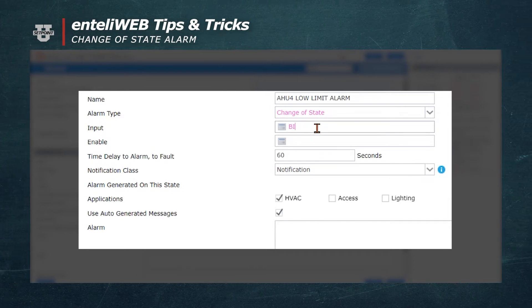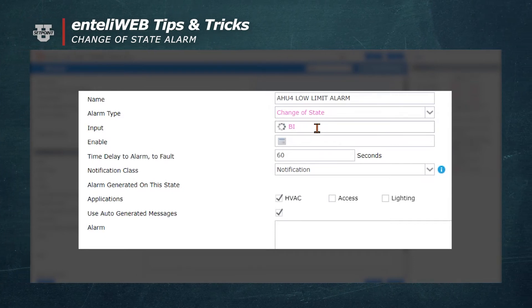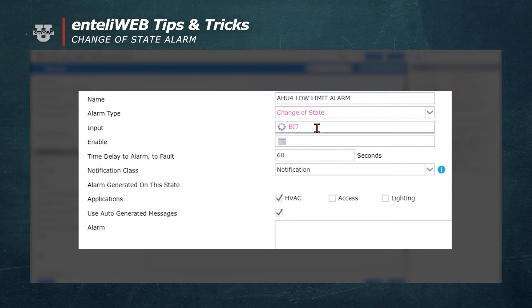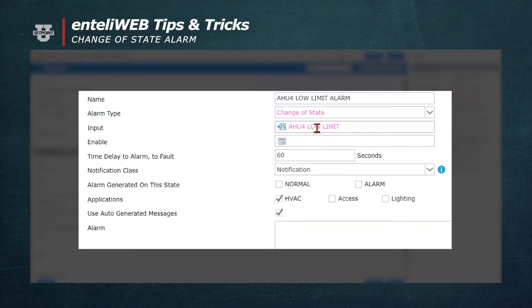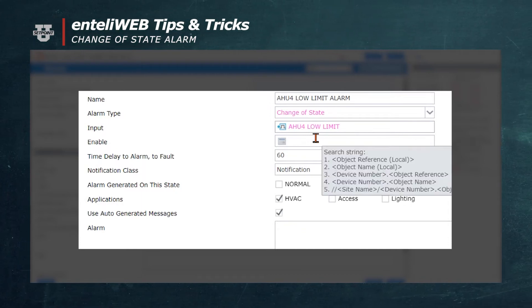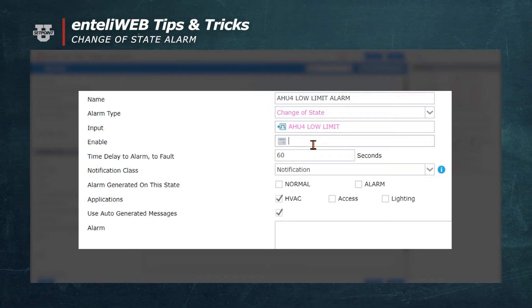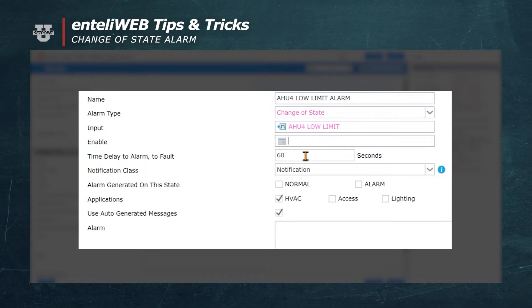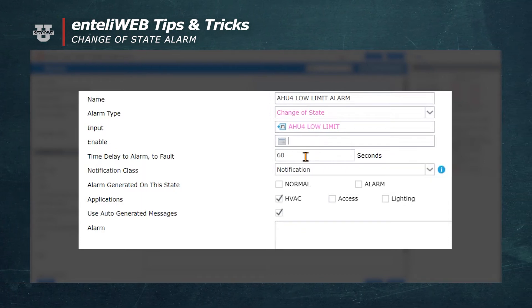In the input field, we'll enter BI7. Note the name change from AHU4 Low Limit, so you can see which unit is in alarm.